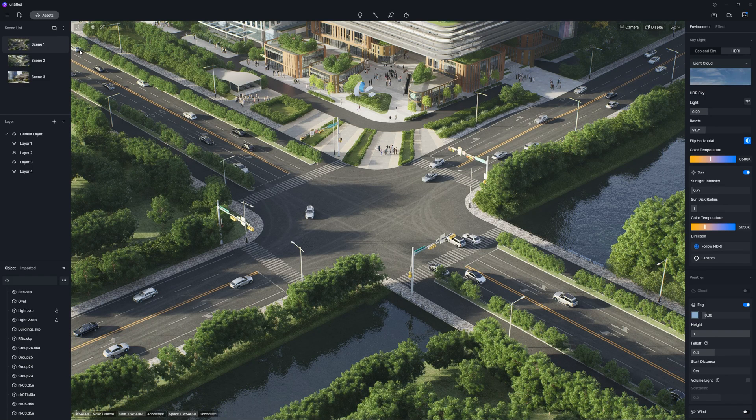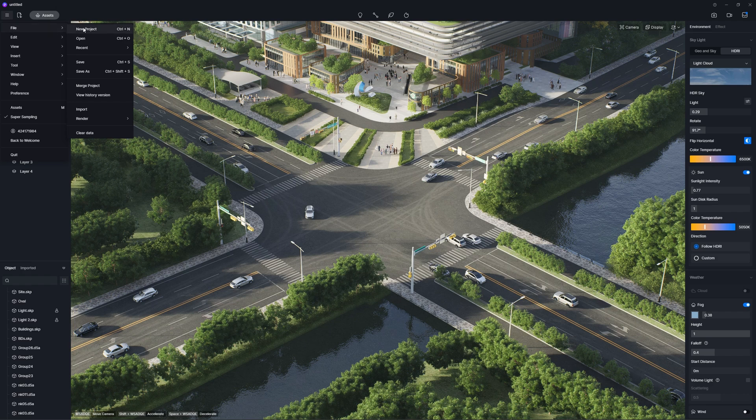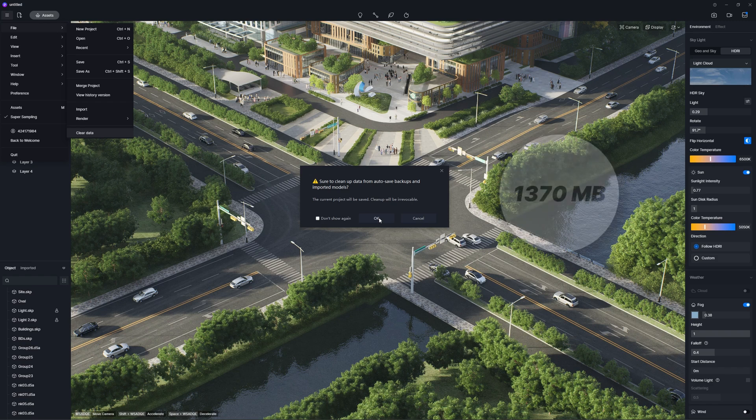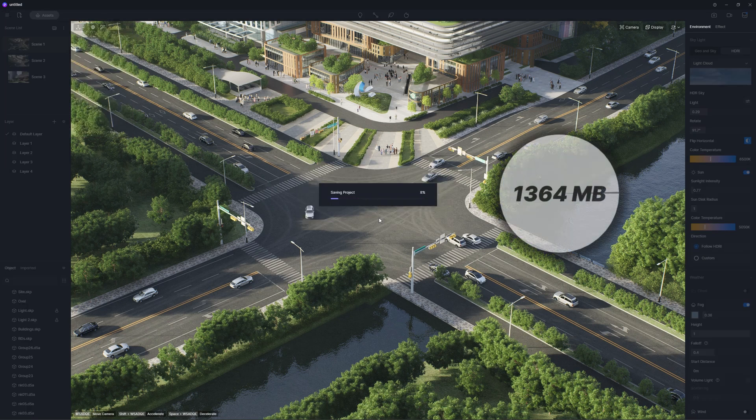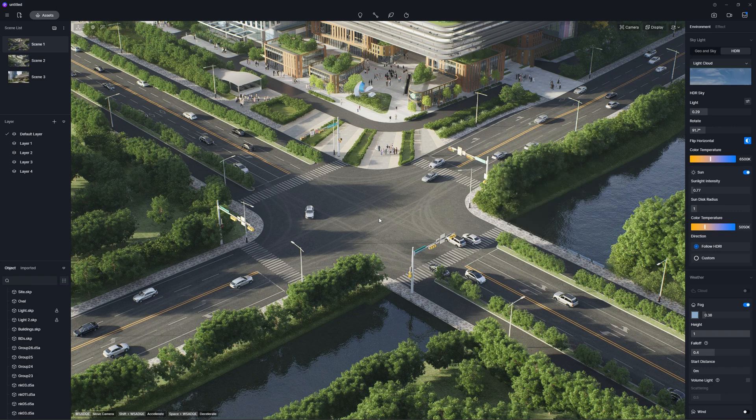Clearing autosaved backups or imported models is supported in menu, file, clear data, to delete the backup files automatically saved and imported models, except for those already placed in the current project. This helps reduce project file size, making file storage and management easier.